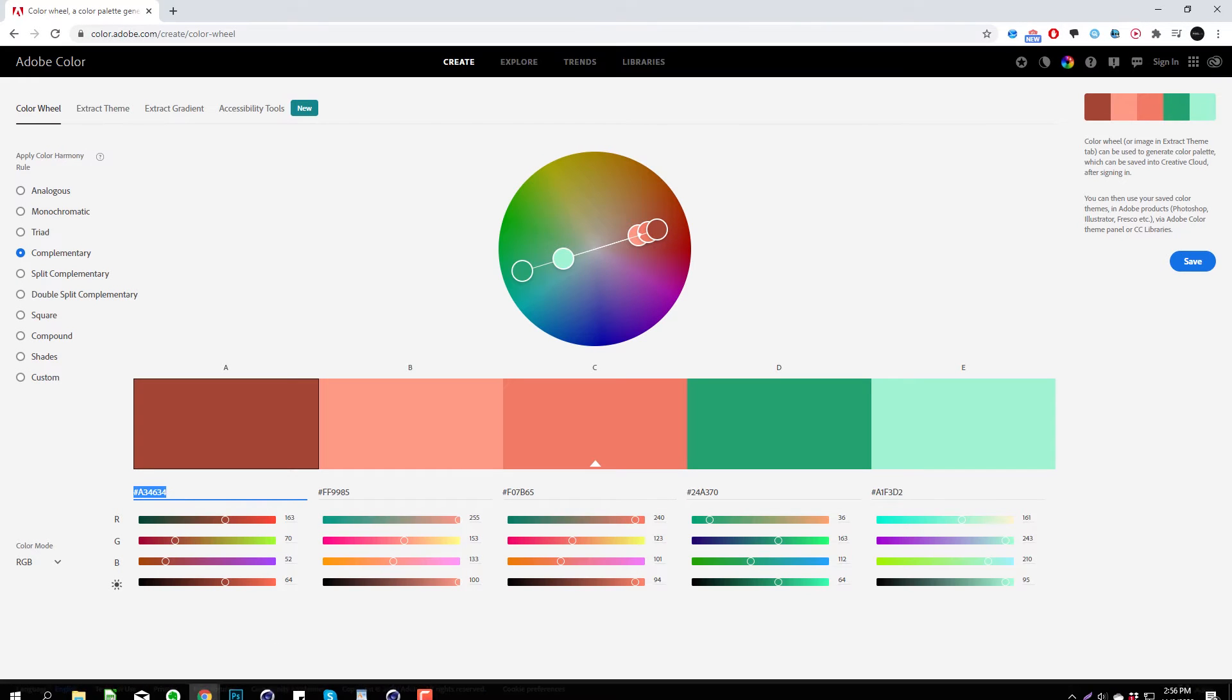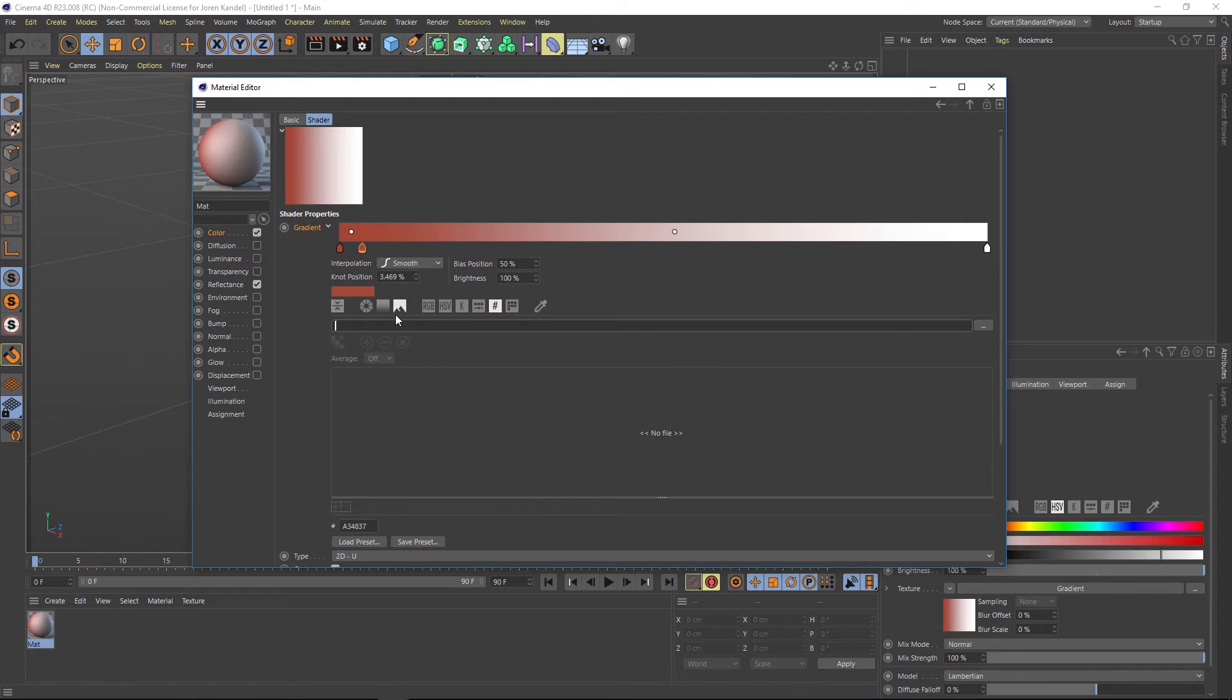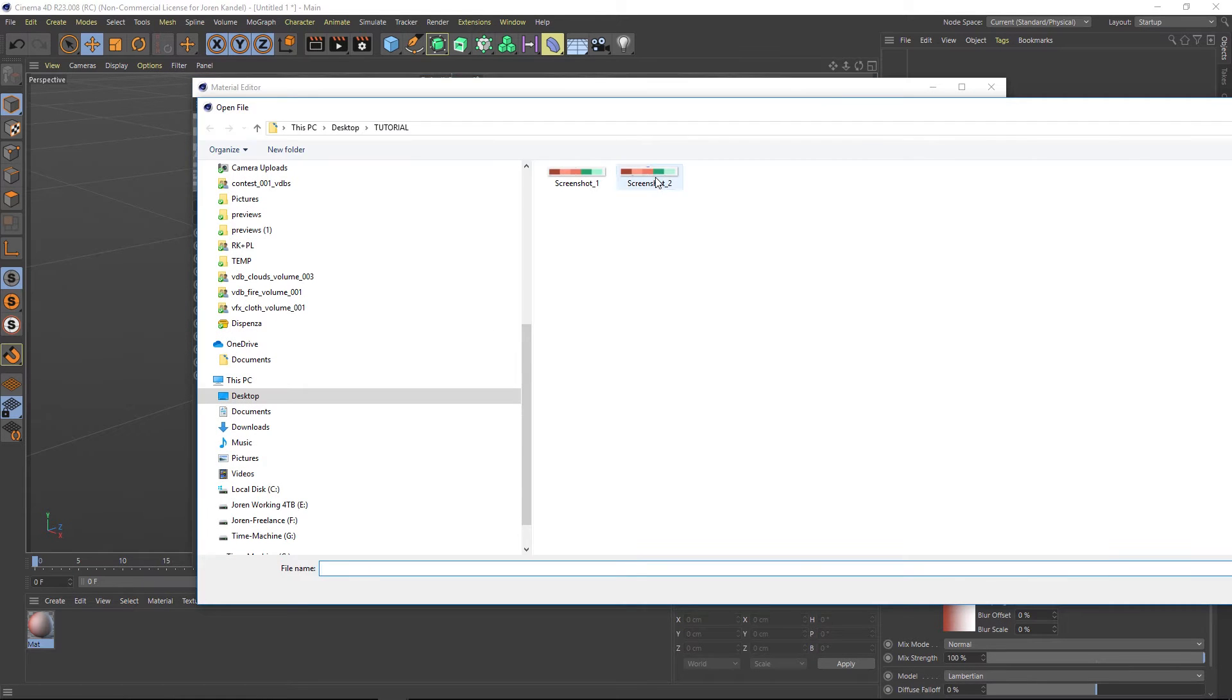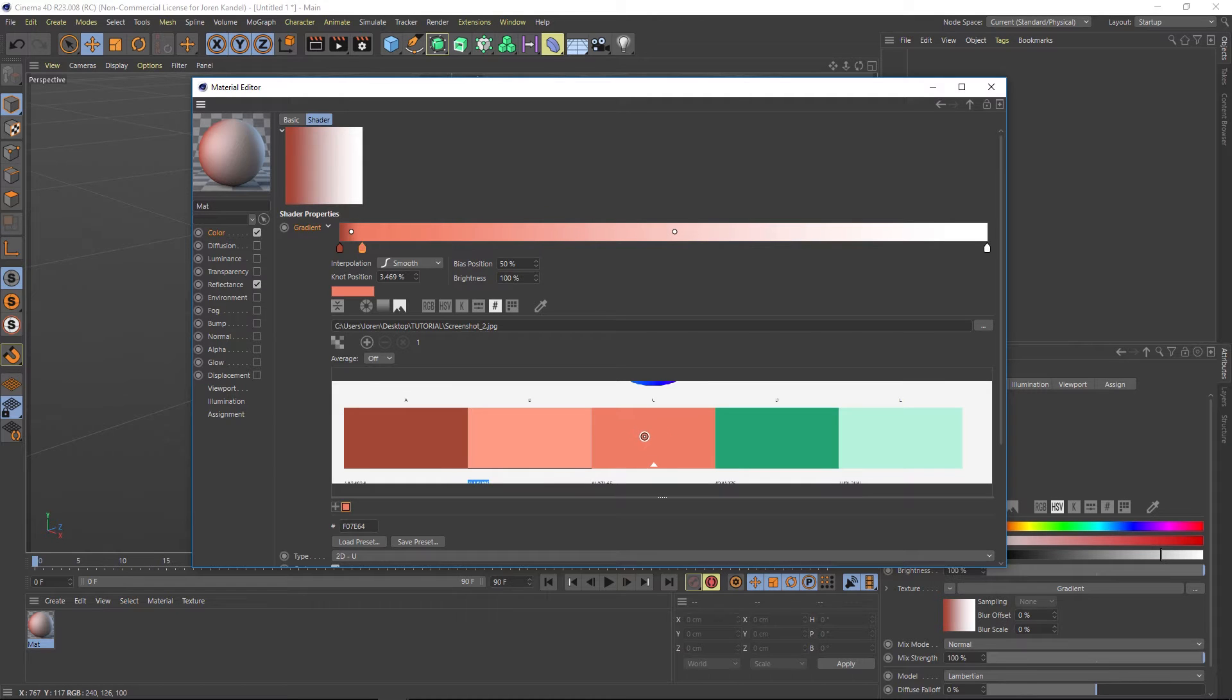And then all we have to do is go into Cinema 4D. And under this file path, we're going to load that up. And you'll see that we have this color swatch now and we have this little target icon.